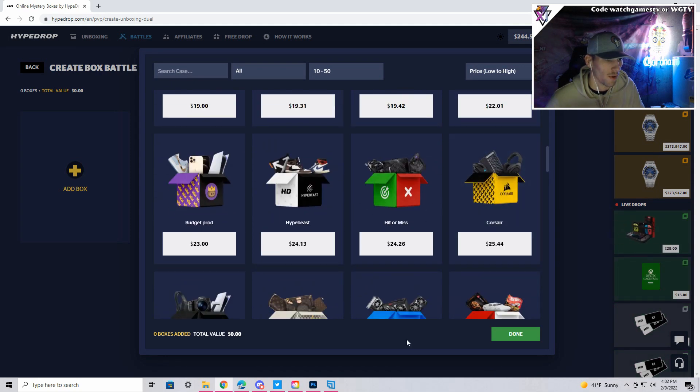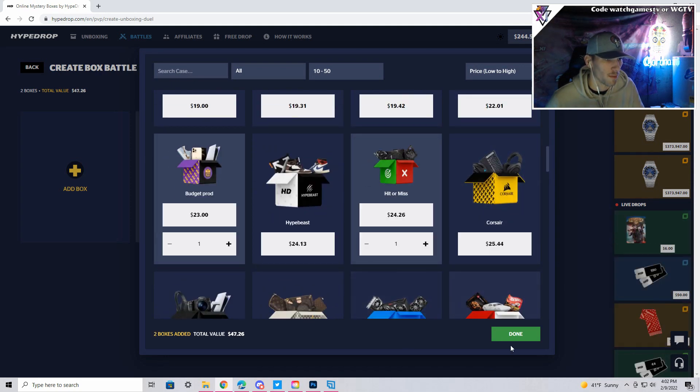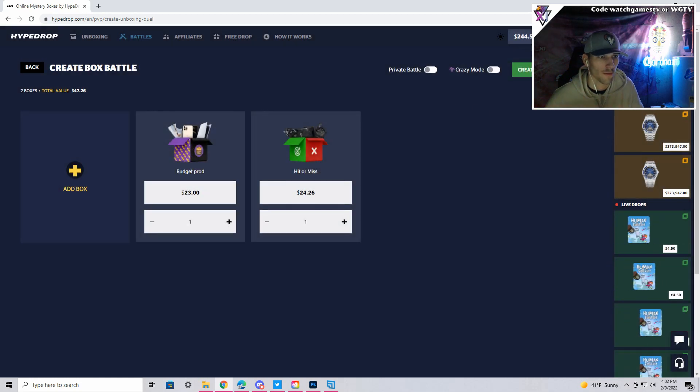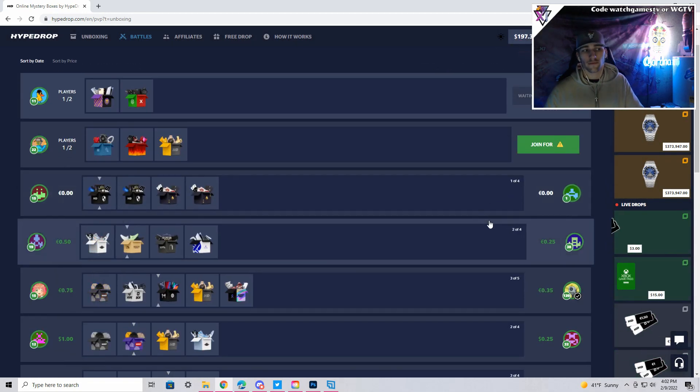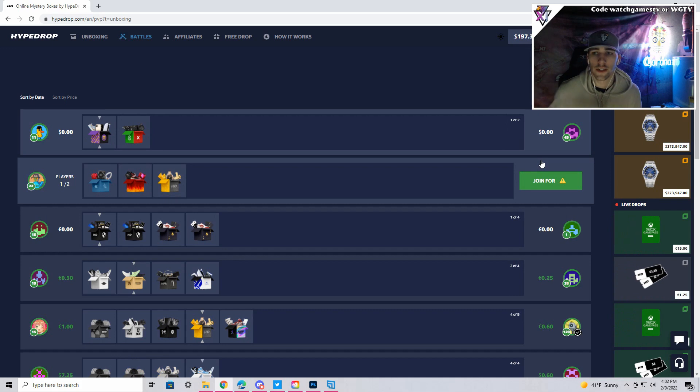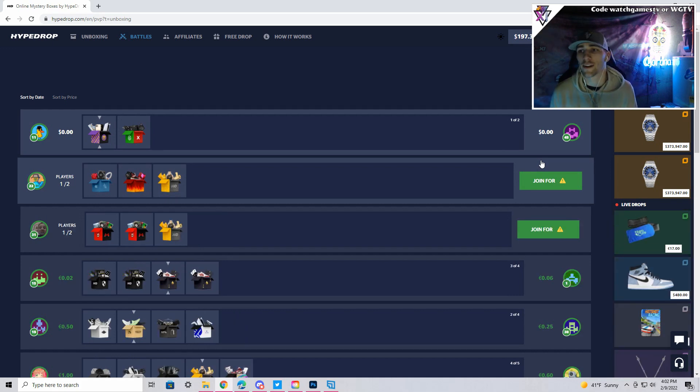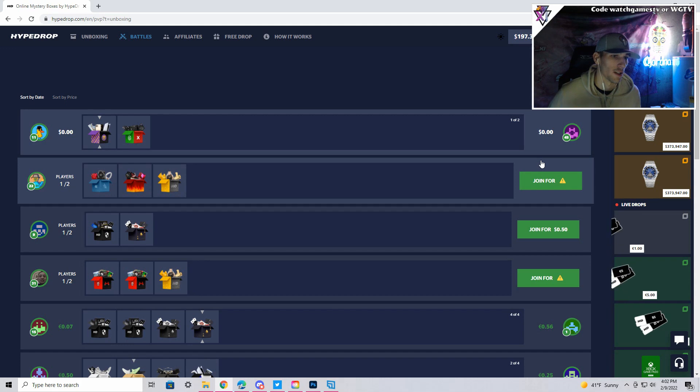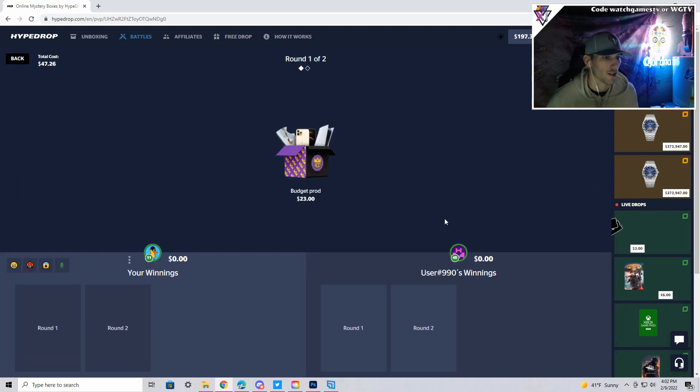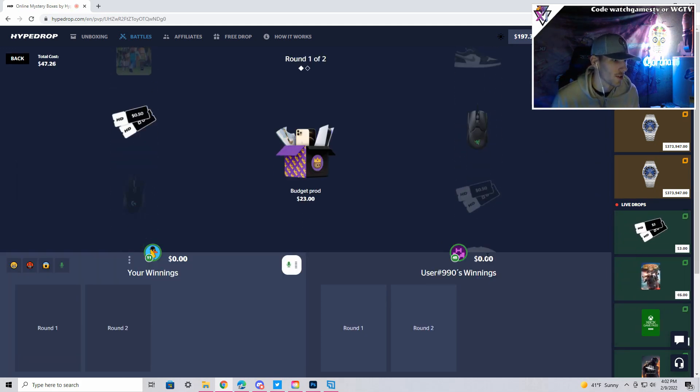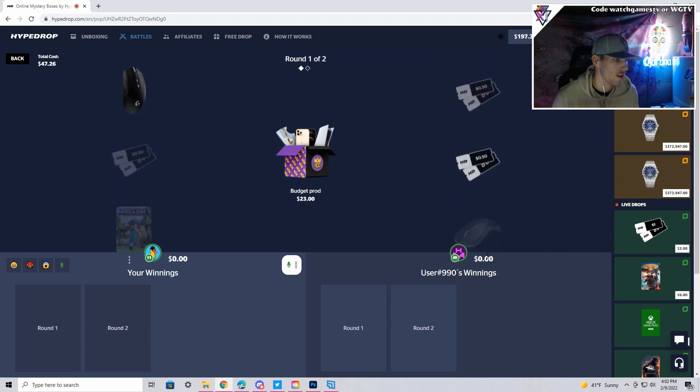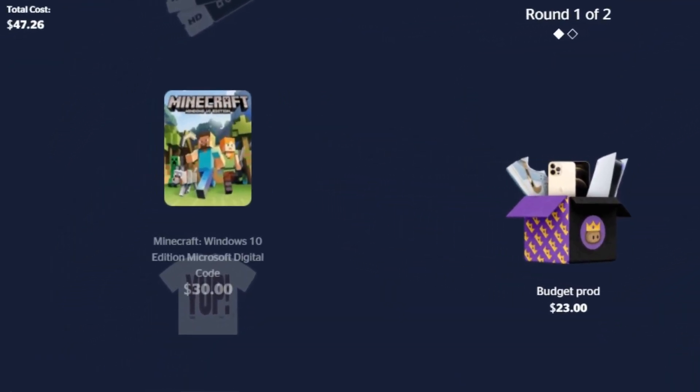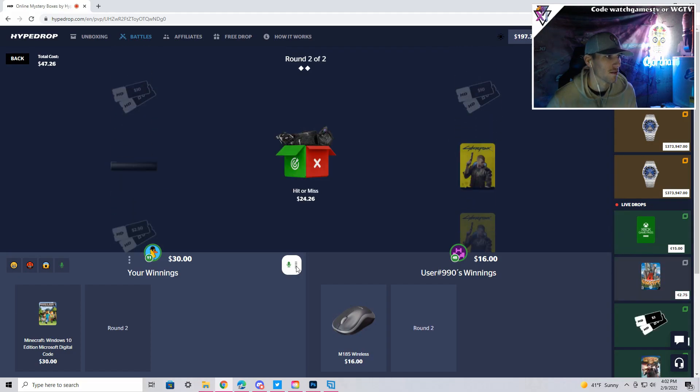But we'll throw a budget prod and a hit or miss maybe, see how that goes. I'm probably gonna stick to these like fifty to a hundred dollar battles. So if you guys have a battle that you want me to do or just like a certain case that you really like, just let me know. We got this guy in again for the budget prod. We got Minecraft, thirty bucks, let's go. Give me the shoes. Oh hey, that's a dub, let's go!